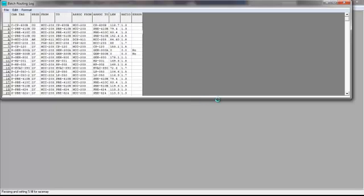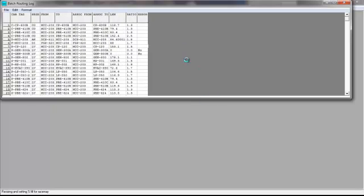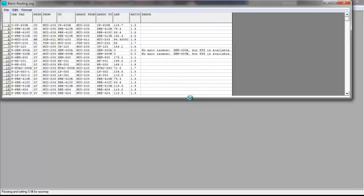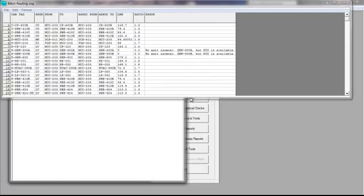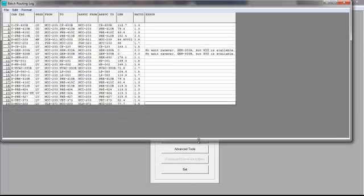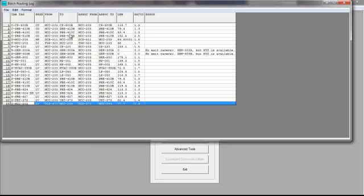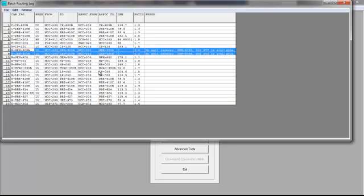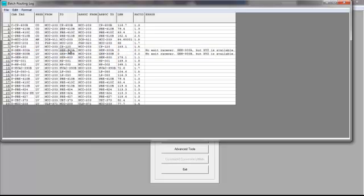I've got a larger list this time. If you notice it said that two of the cables failed. There are 23 cables in our list. Of those 23 I've got route lengths on 21, but these two didn't route and it's going to tell me why in the error message. It's going to say there is no exit raceway but there's an XYZ available. So that's for generator 300A and 300B.